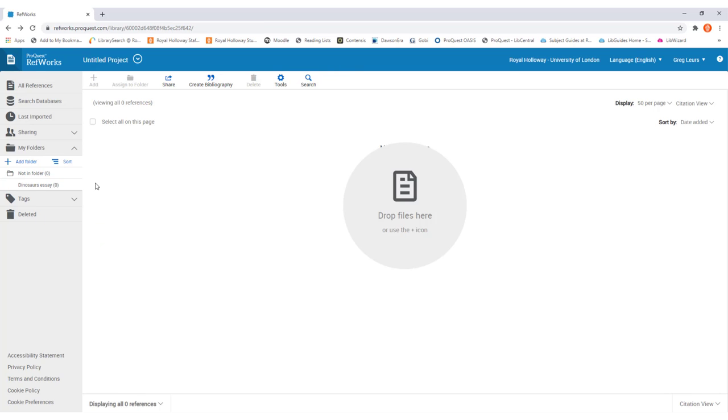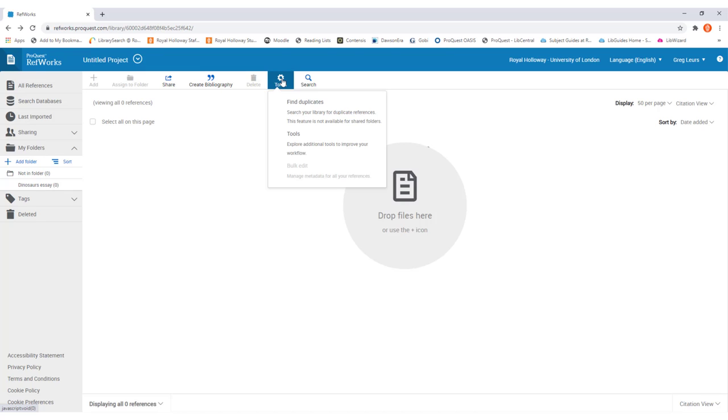Your next step is to add a bookmarking tool into your web browser so you can save different resources into RefWorks. To do this, go to the tools option in the menu bar across the top and then in the drop-down menu that appears, click on tools again.